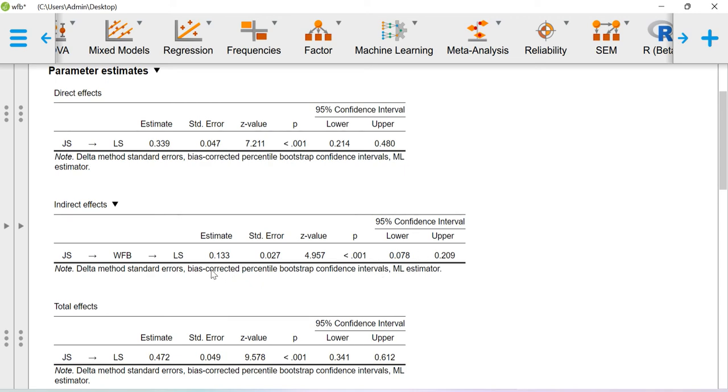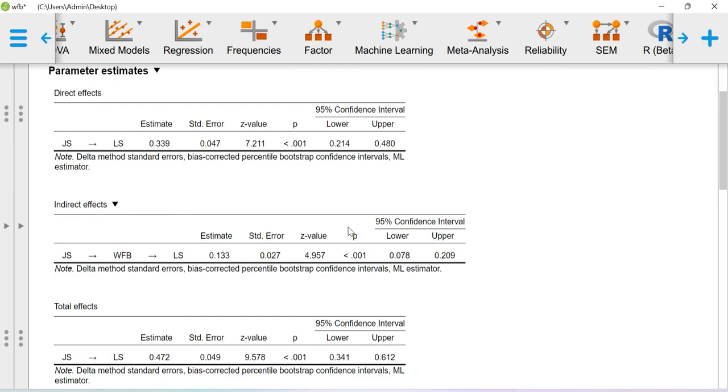You can conclude that the mediation effect is significant, but direct effect as well as indirect effect—both the effects were significant—which means that mediation is happening but mediation effect is partial in nature.